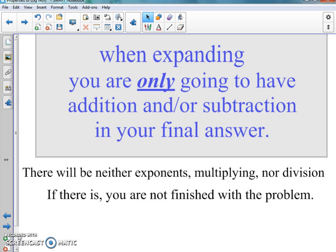If you have exponents, multiplication, or division going on in your problem, that means you're not done — you've got to keep working to get to the end. You should only have addition and subtraction in your answers with logs. Go back and look at your practices and see if you did that. If you didn't, go back and try to fix it.